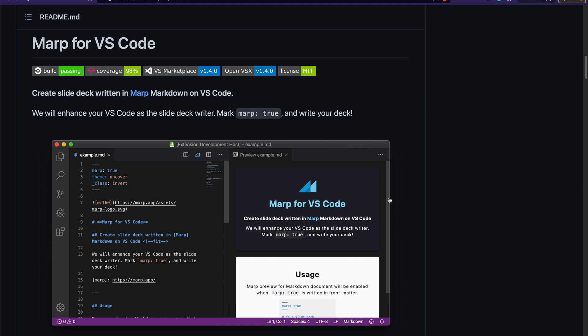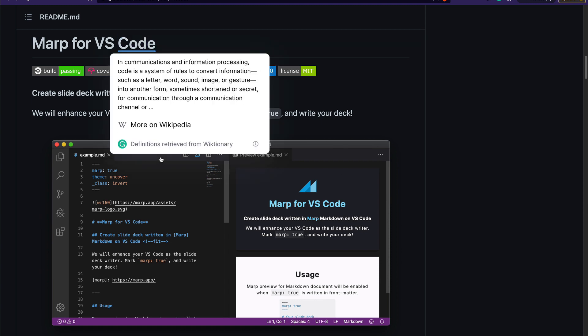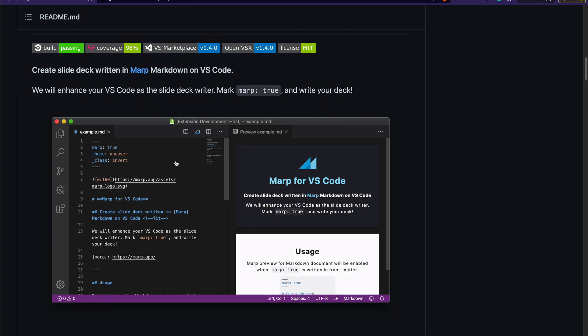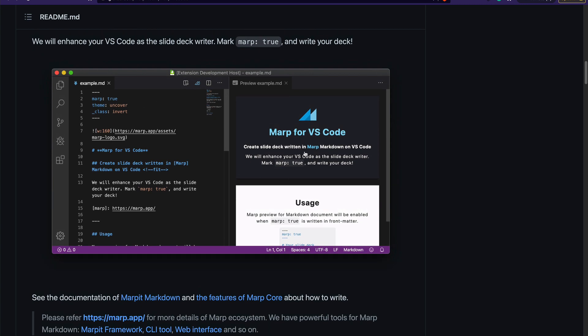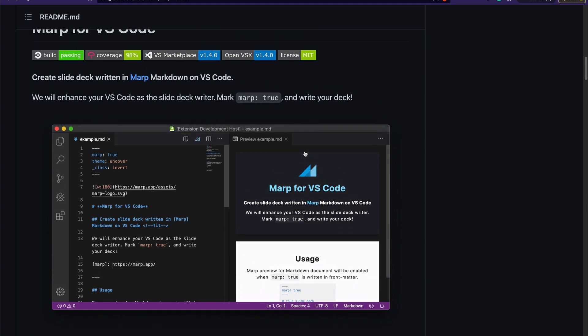The extension we're going to use is called Marp for VS Code. It gives you the flexibility where you can create a presentation as a Markdown file like this, and then you get a presentation preview on the right-hand side. You can export it to a PDF. I'm going to show you how to install the extension, how to use it, how to create the presentation itself, and how to finally export it. Let's get started.